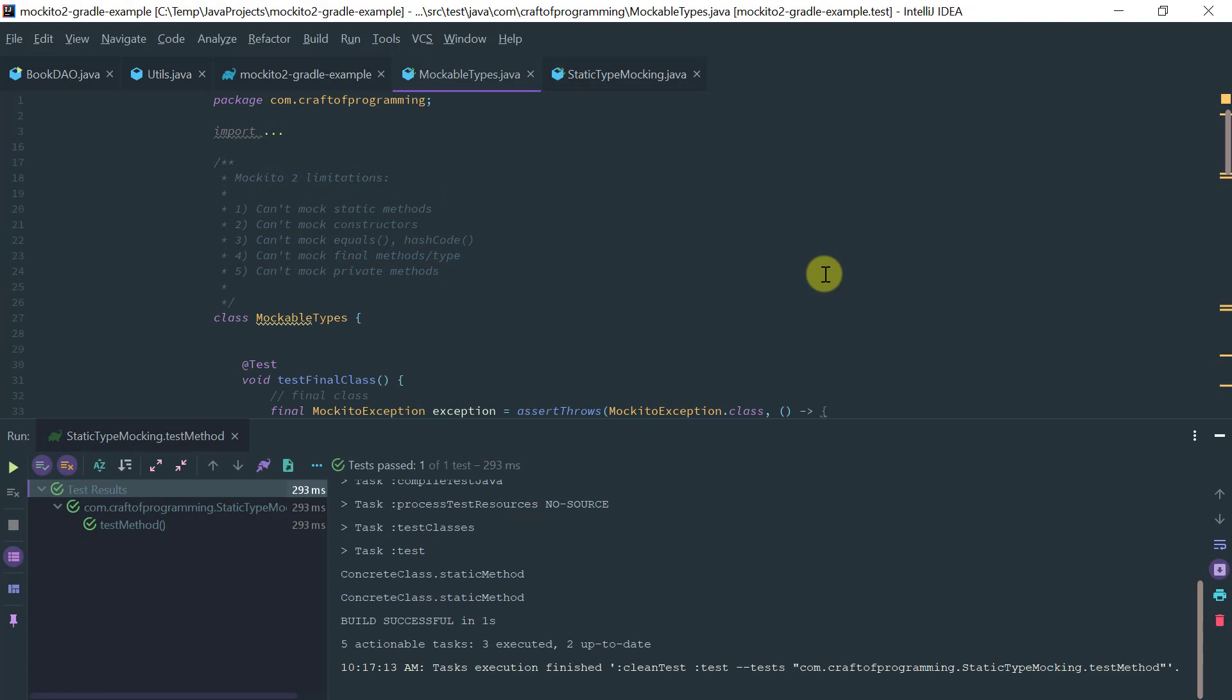Okay, so this concludes the lesson on the Mockito 2 limitations and an overview of all of the types and methods that you can actually verify and stub. This is Milton from craftofprogramming.com. Thanks for watching.